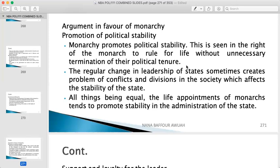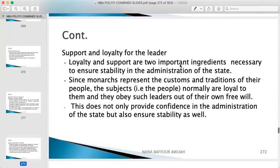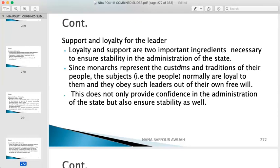The regular change in leadership sometimes creates conflict and division in society, which affects the stability of the state. All things equal, the life appointment of a monarch tends to promote stability. Second, support and loyalty: loyalty and support are two important ingredients necessary for stable administration. Since monarchs represent the customs and traditions of their people, subjects are normally loyal to them and obey such leaders out of their own free will. Our traditional chiefs, for example, govern in accordance with the customs and traditions, and that is why people obey them.